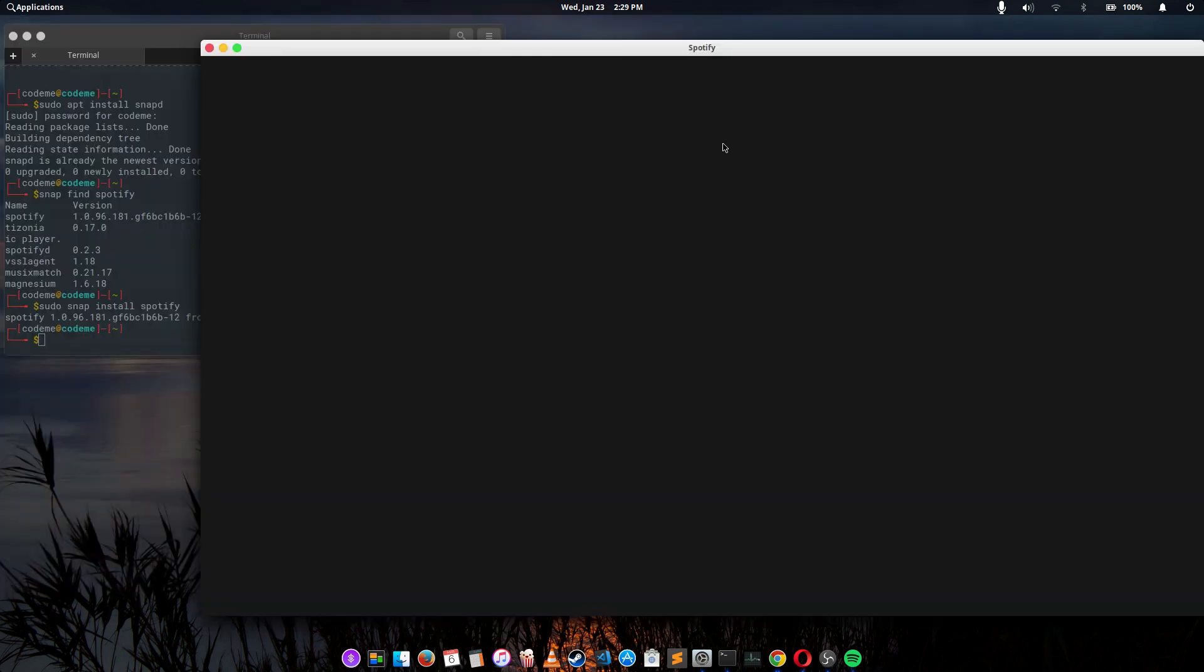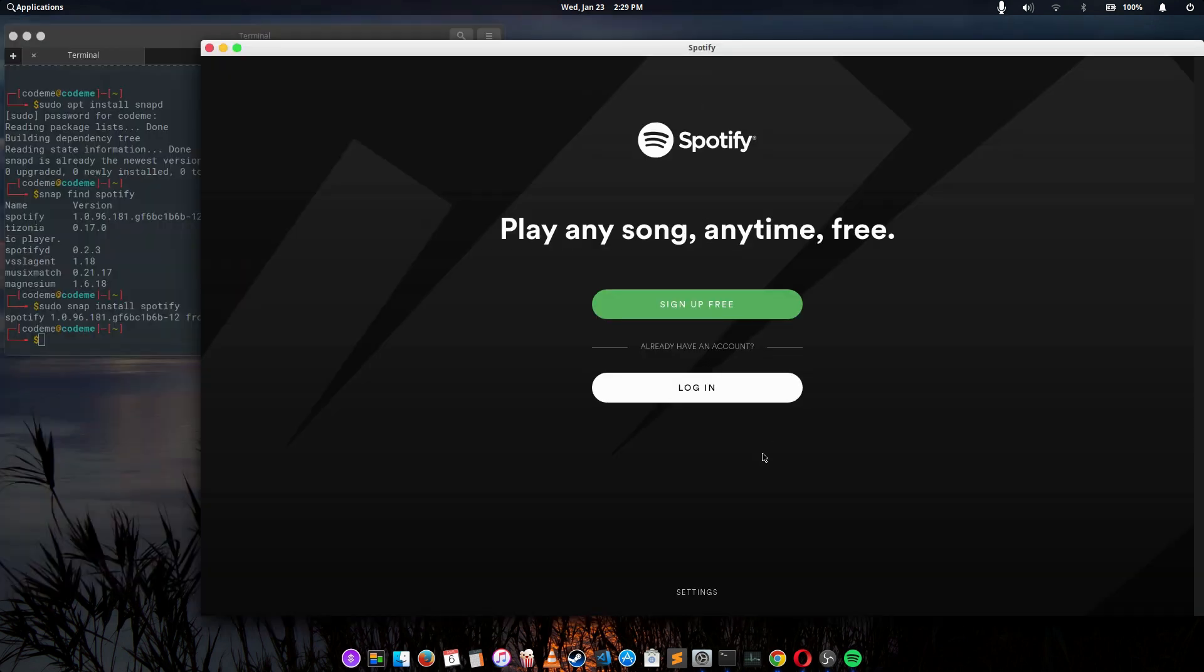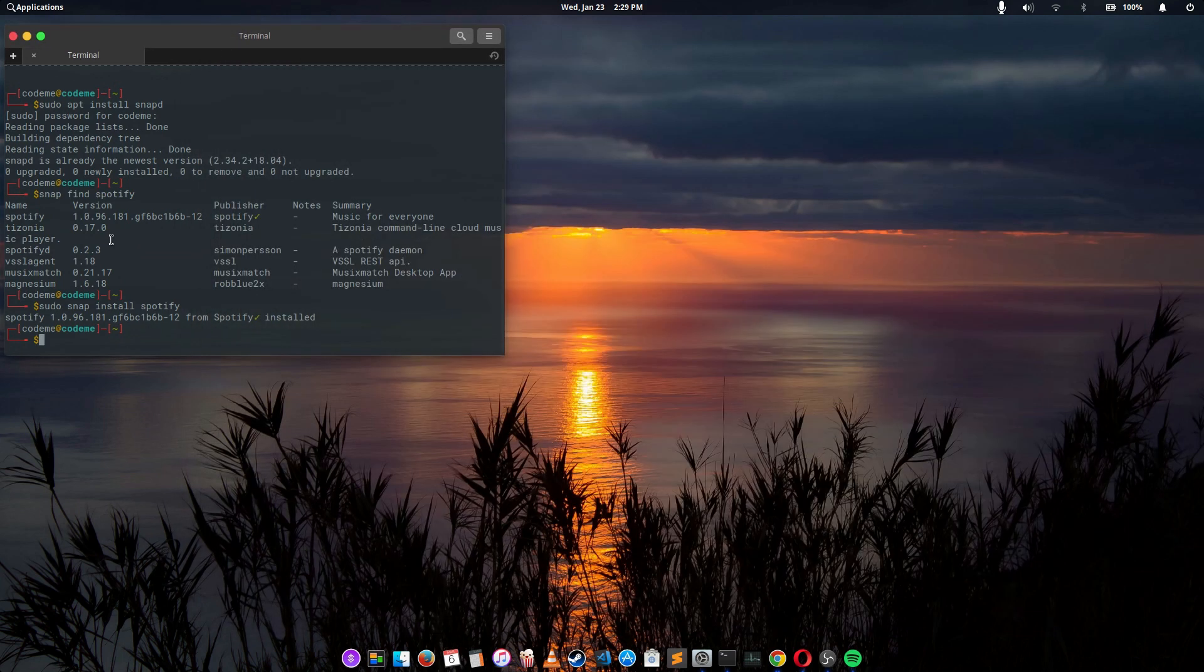It's taken a while. Alright guys, so this is how we install Spotify on elementary OS.